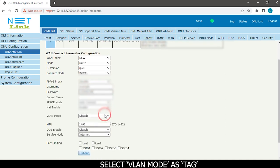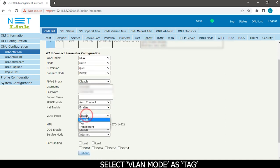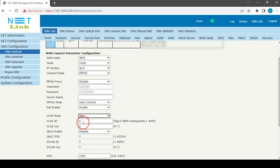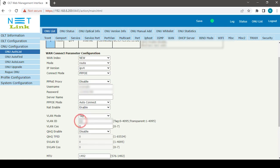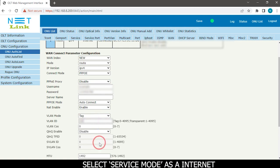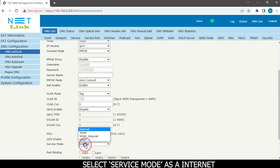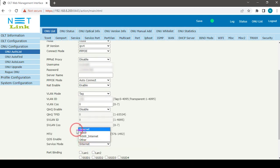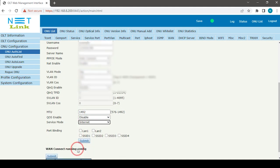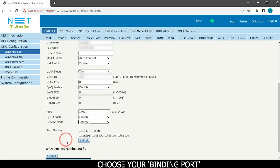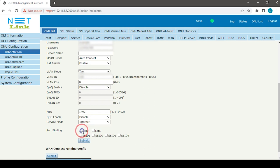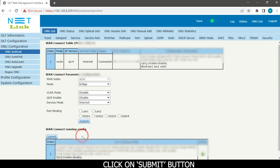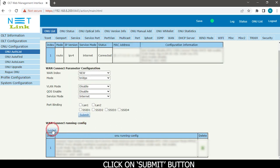Select VLAN mode as tag. Enter your VLAN ID. Select service mode as internet. Choose your binding port. Click on submit button.